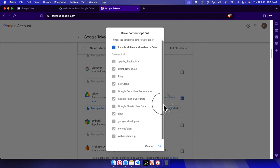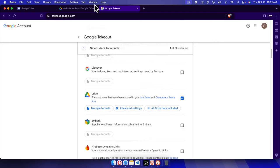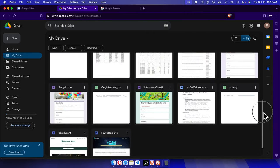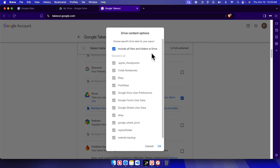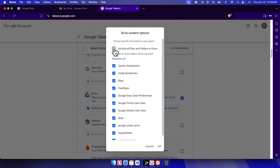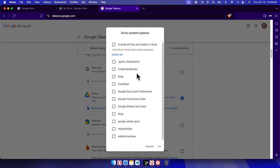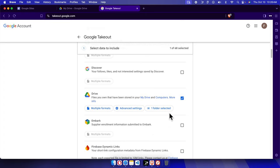It's showing multiple formats and advanced settings. If we click here it will show all the data, but I don't need everything — there are many files and folders in my Drive. I just need the backup of our site. So I'll click 'All Drive data included', which brings up all the folders. I'll uncheck everything — deselect all files and folders. Now I'll find the 'website backup' folder, scroll down, select it, and press OK. Only that folder will be selected.